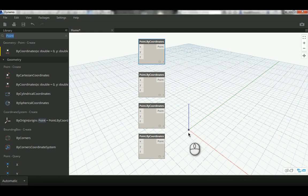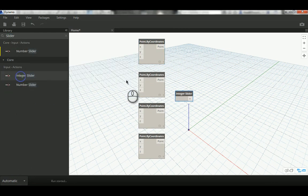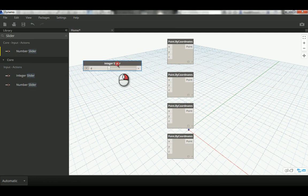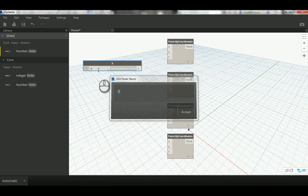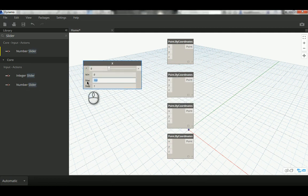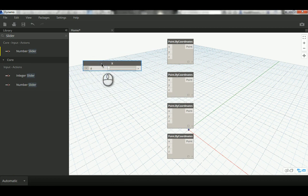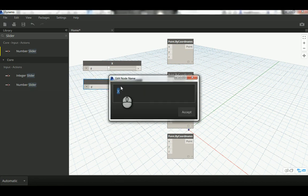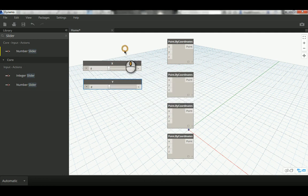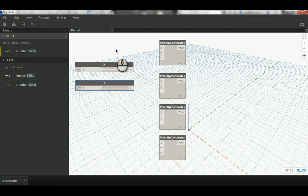I'm going to add a slider — an integer slider — and rename it to X. I'll reduce the maximum value to 10 and set each step to 1. Then I'll copy and paste it and rename the copy to Y.